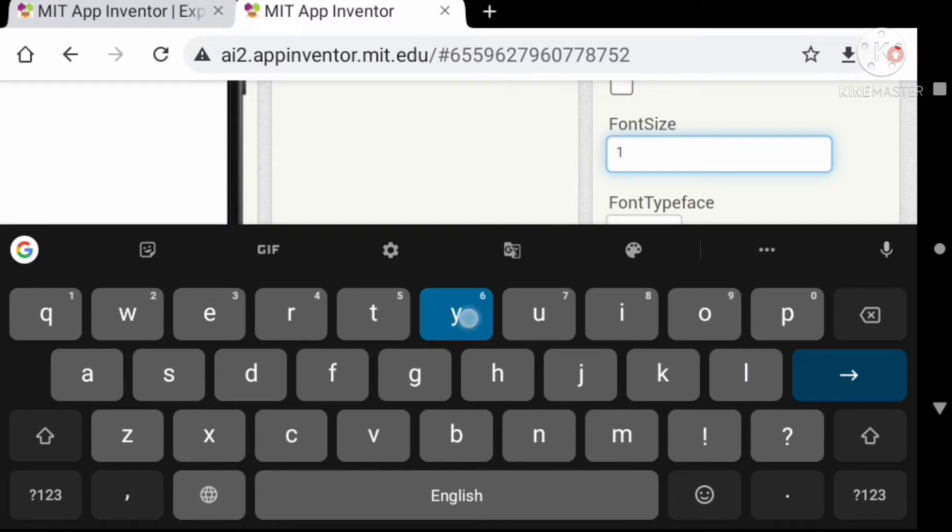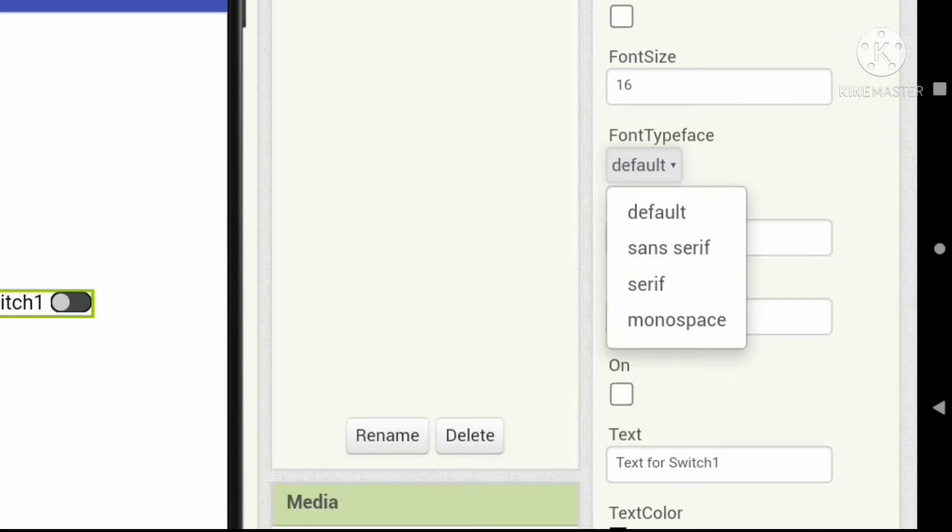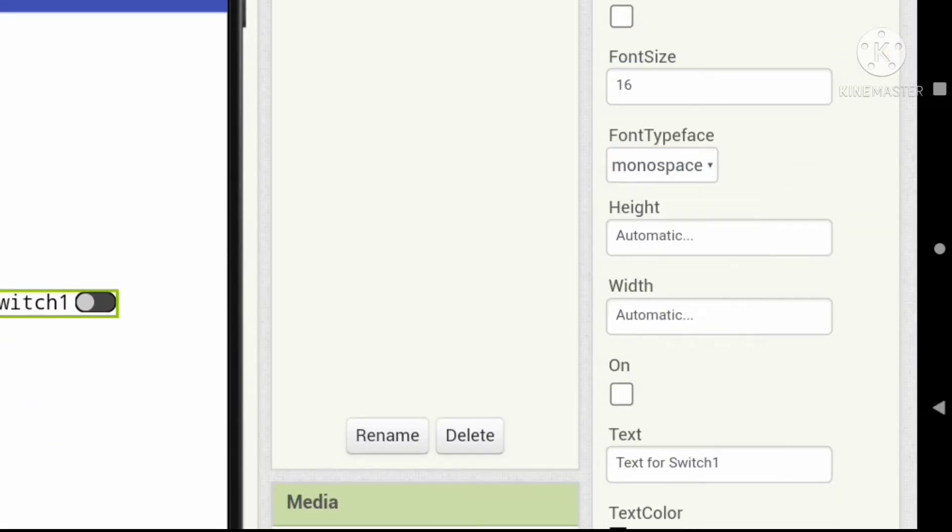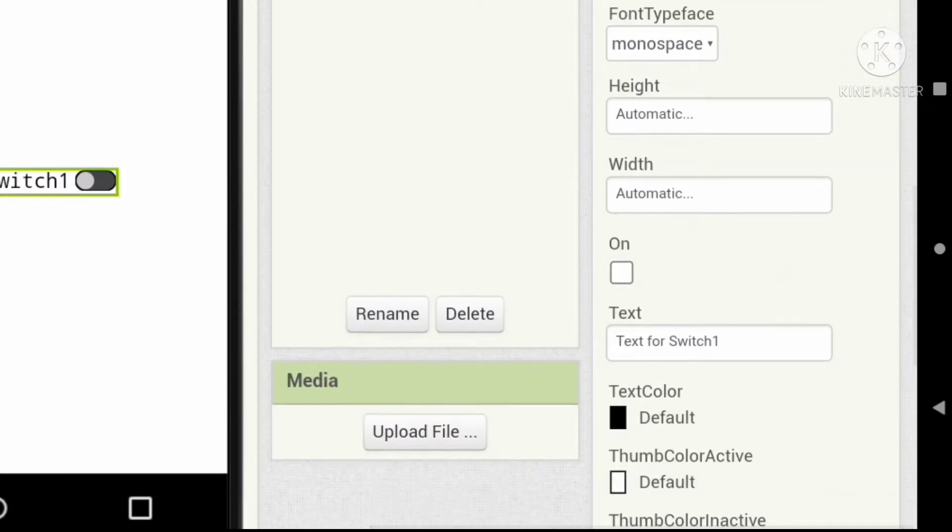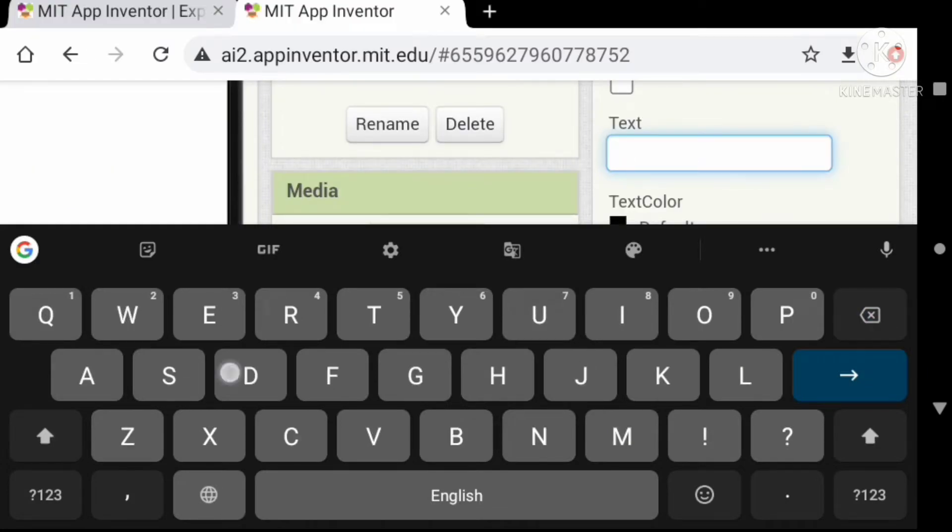Now let's change the text of the switch to 'dark theme'.